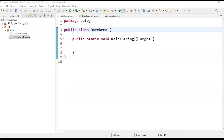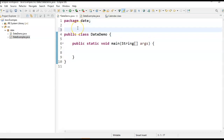Hi friends, welcome to Learn with Krishna Sandeep channel. In this video, we will see how to get the current date and time in Java. There are four different ways where we can get the current date, and we will see with the help of an example how to get current date and time in Java.